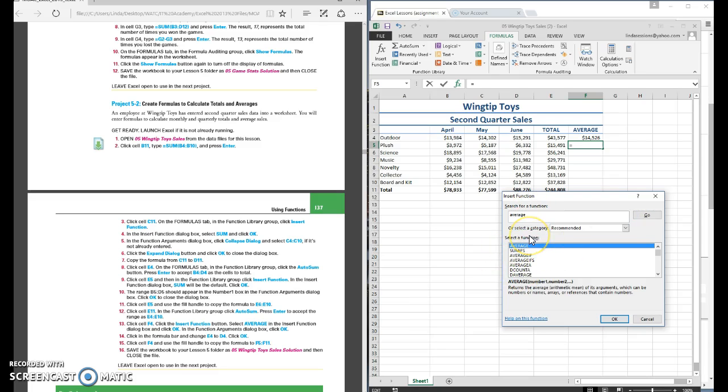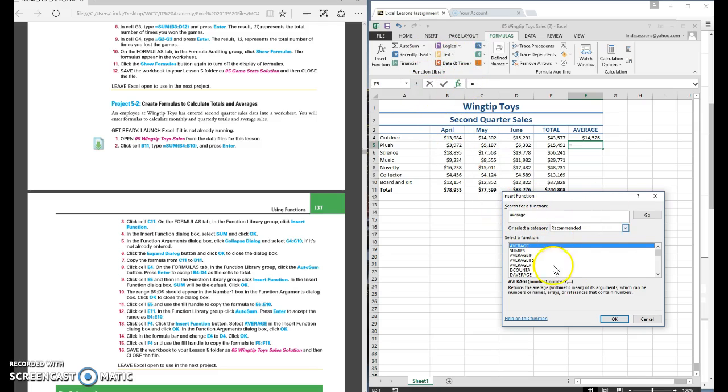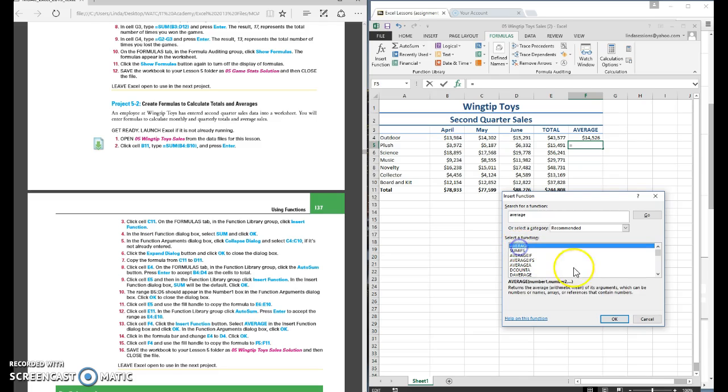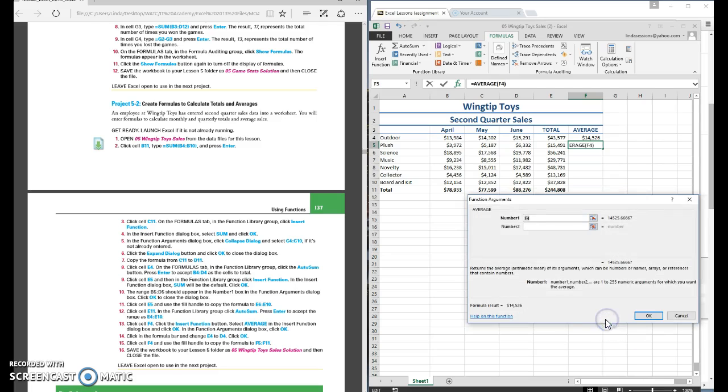So when you're looking for formulas and functions you can come up here to the function library and find it or you can click on this FX and bring up your little insert function box. We want our average so we're just going to say OK and then here we need to tell it what do we want the average of.